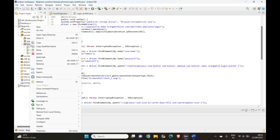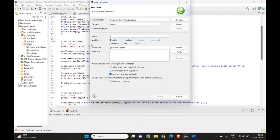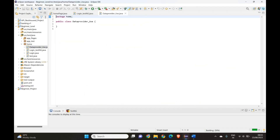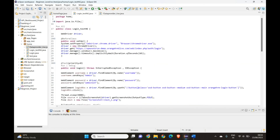Let's start. I'll create another class and name it 'DataProvider_test'. Let's finish creating it. This is our new class.